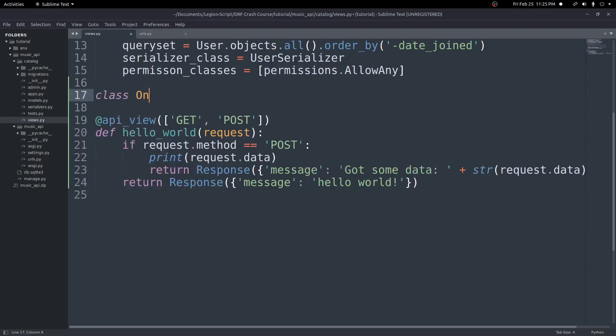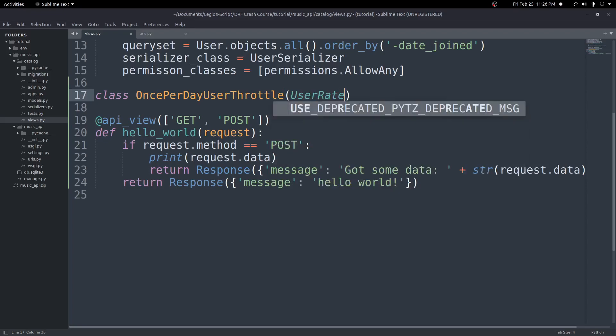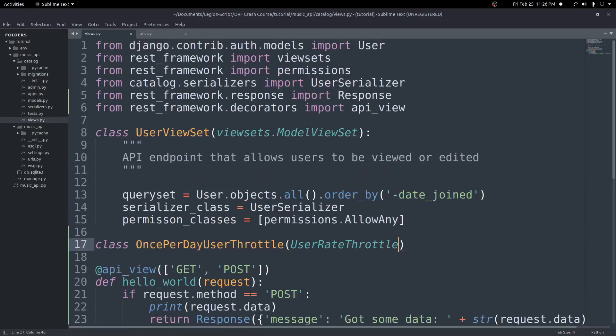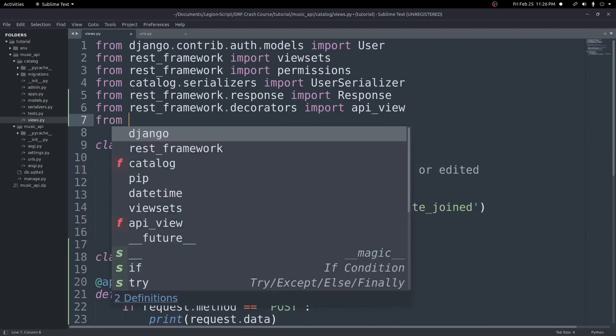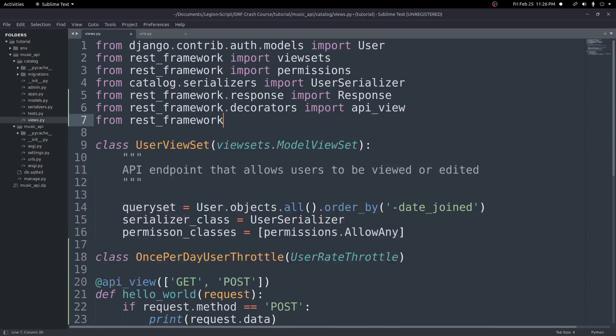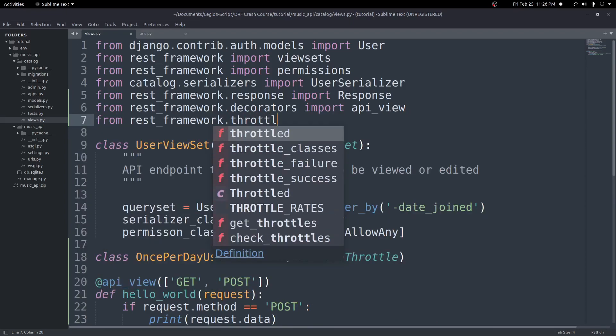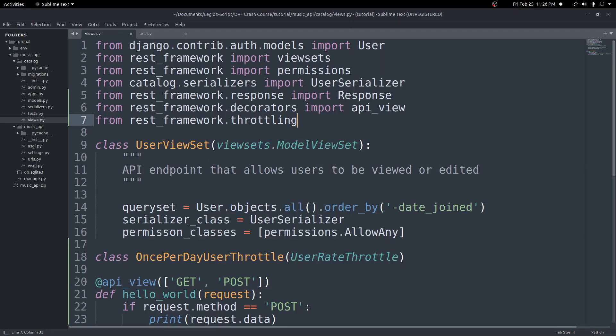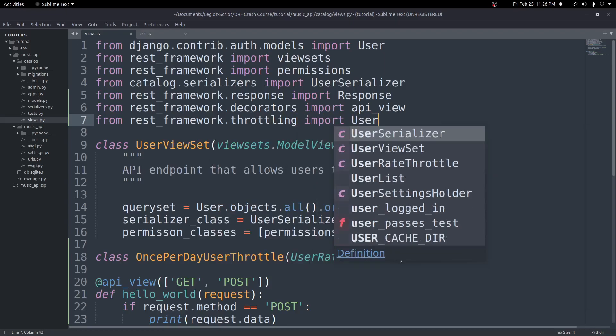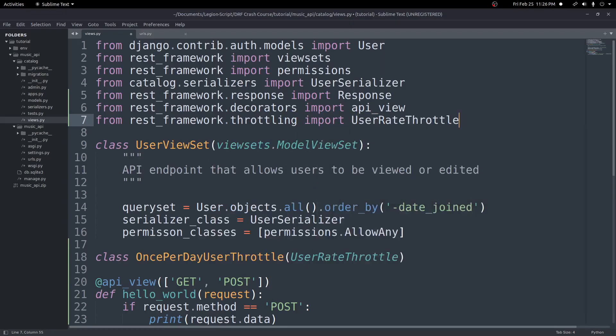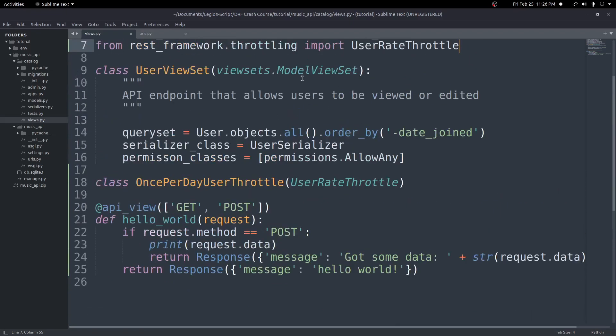So let's go ahead and create a class up here as an example for this. So we'll go ahead and create a class and we'll call this OncePerDayUserThrottle. And this will be used to send the request only once a day. And so if they try to send it more than once a day, it will throw an error. This class will inherit from UserRateThrottle, which we need to go ahead and make sure we import up here at the top.